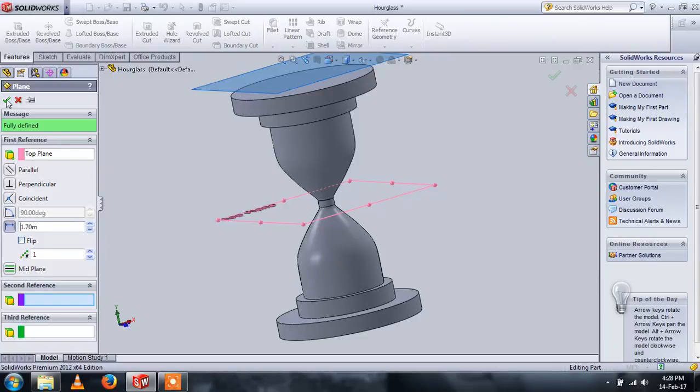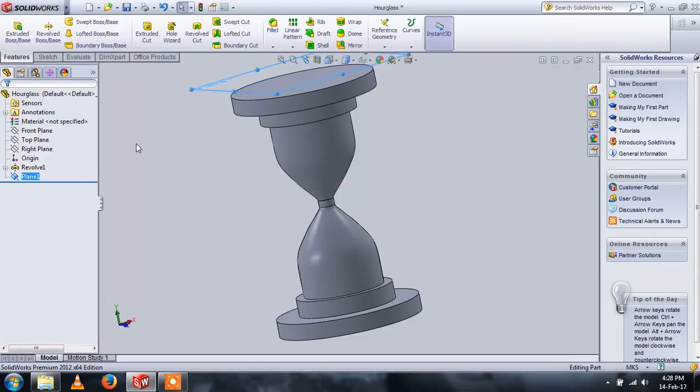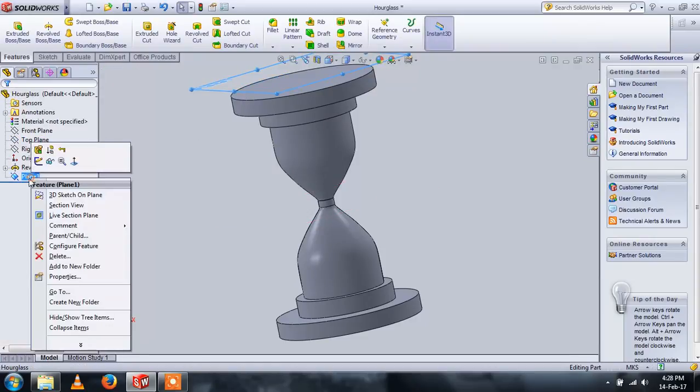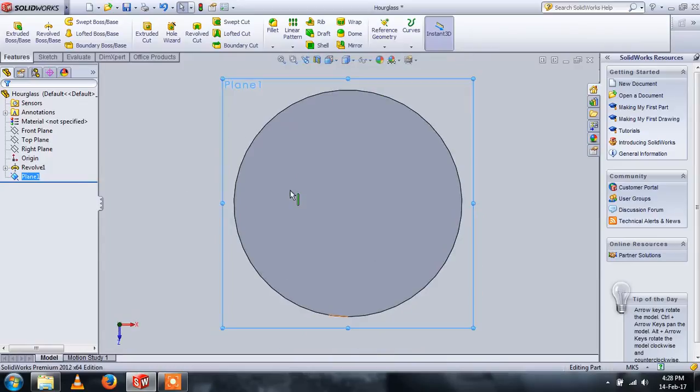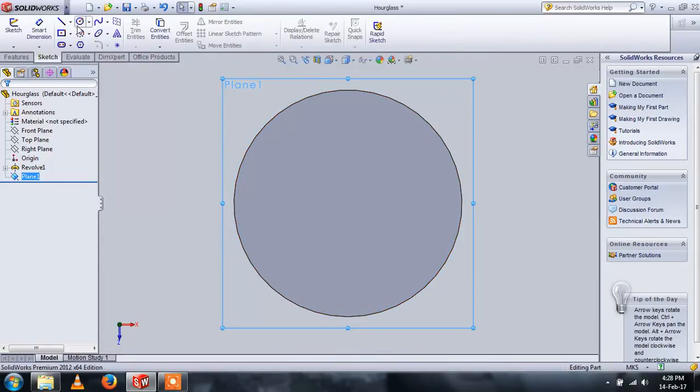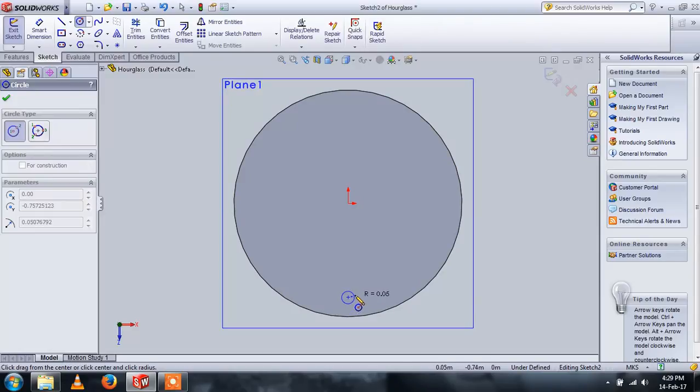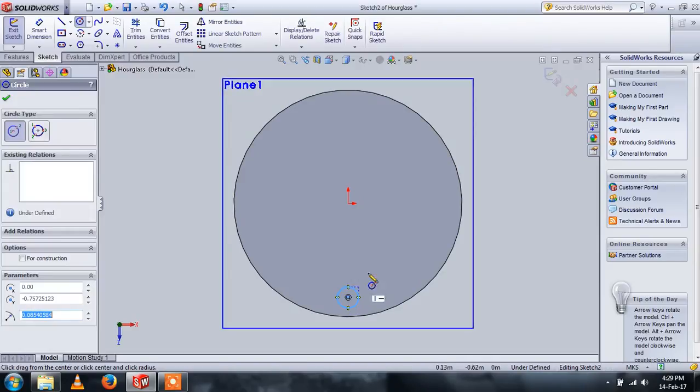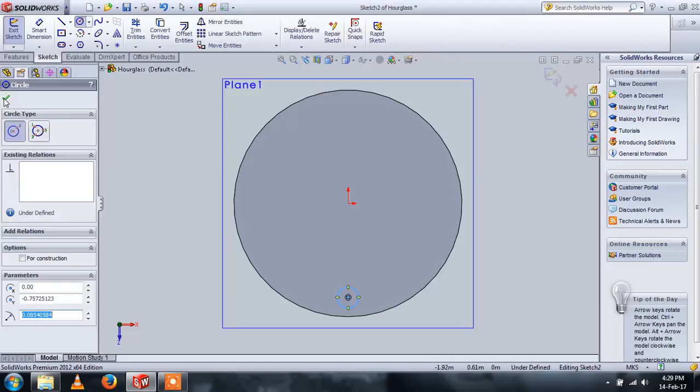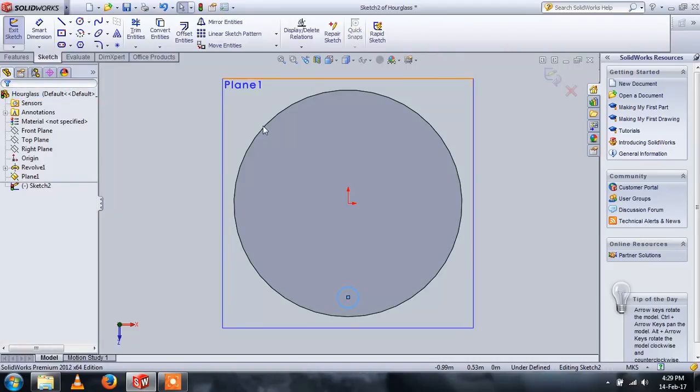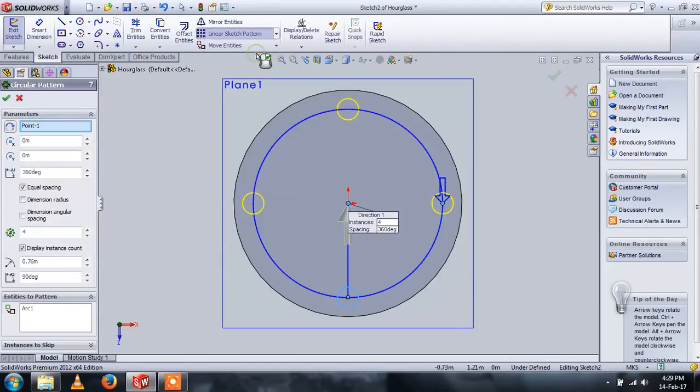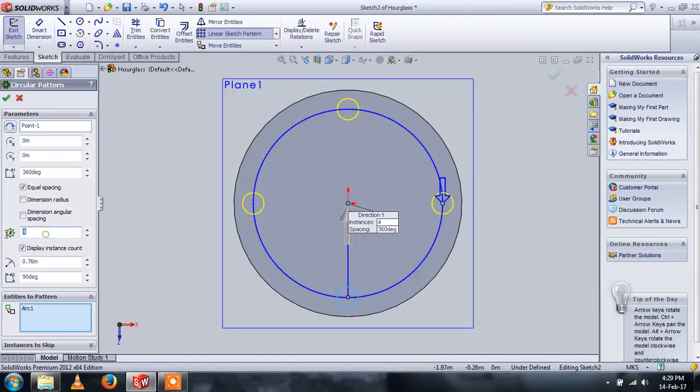Now go to this plane and go to sketch a small circle. Use circular pattern to create three circles, and this is done.